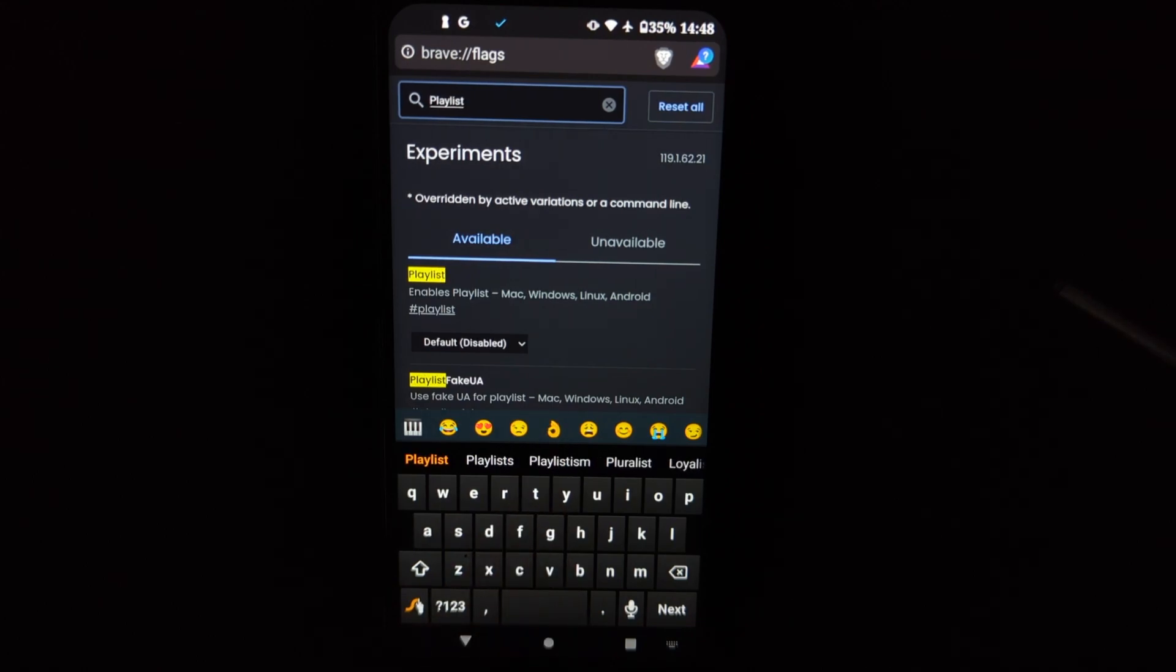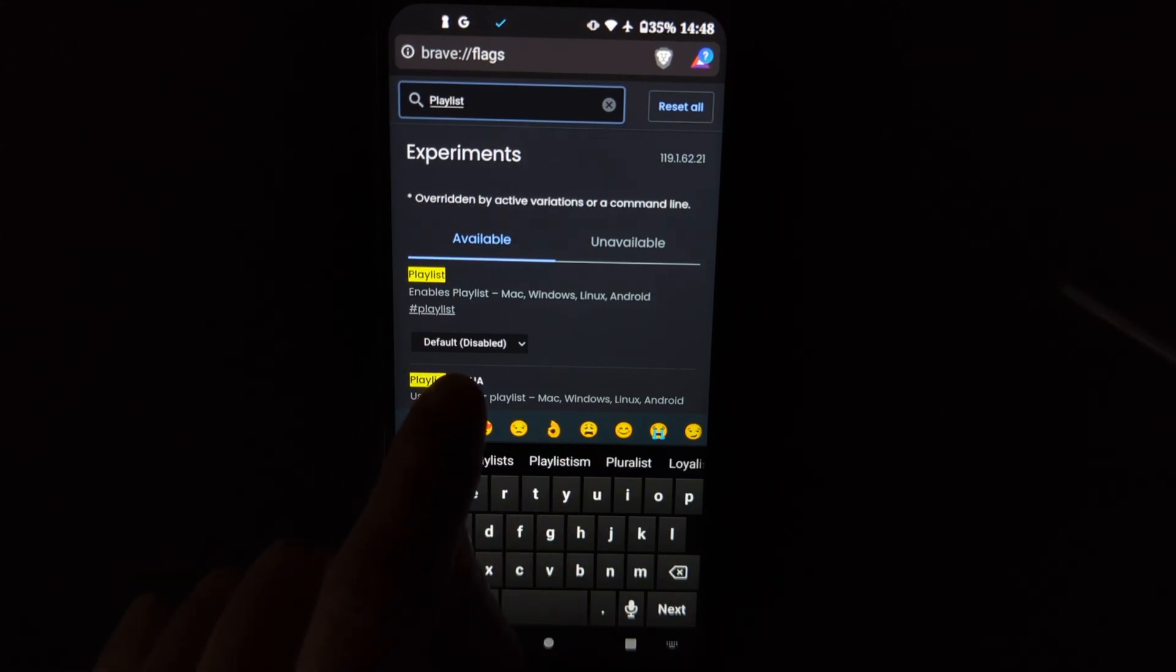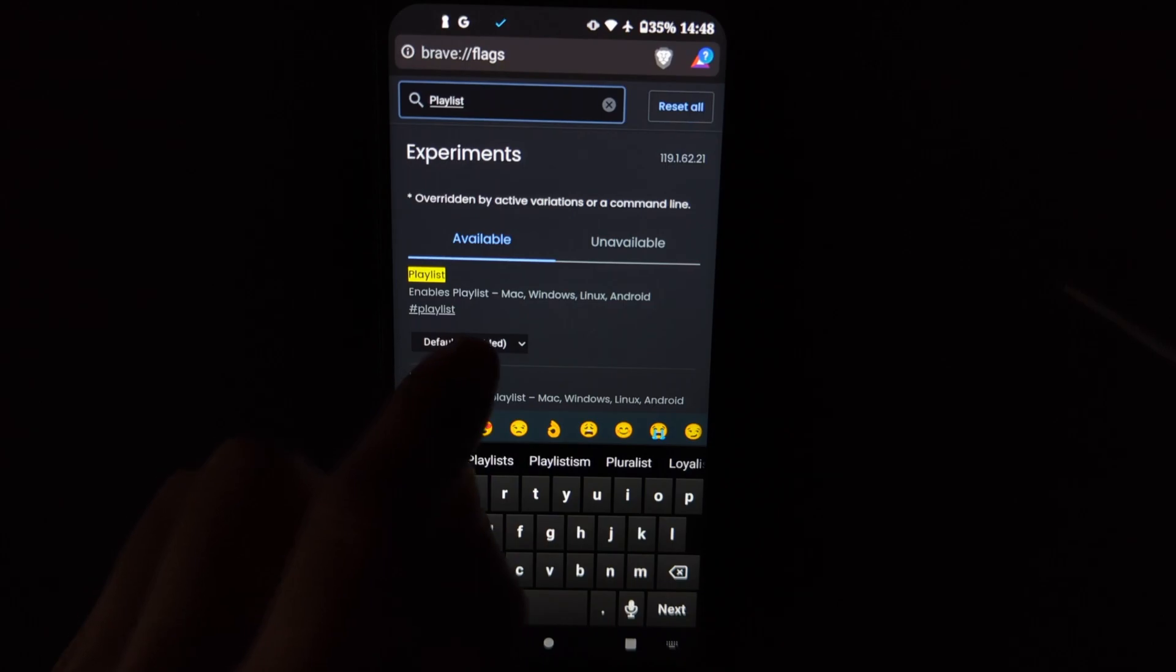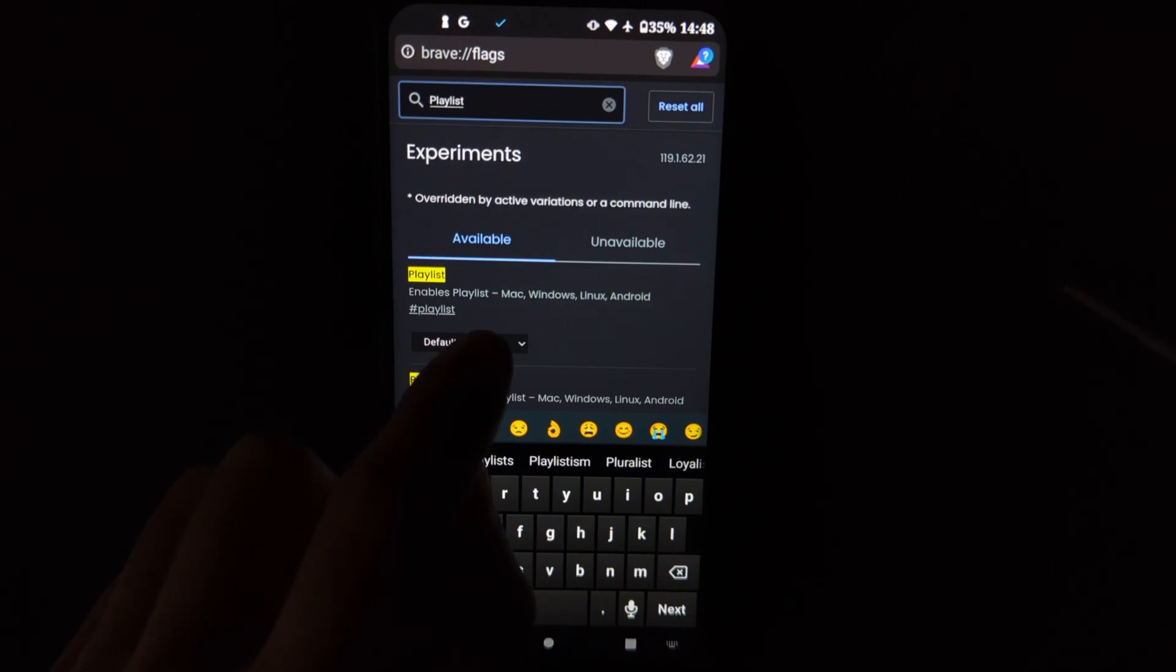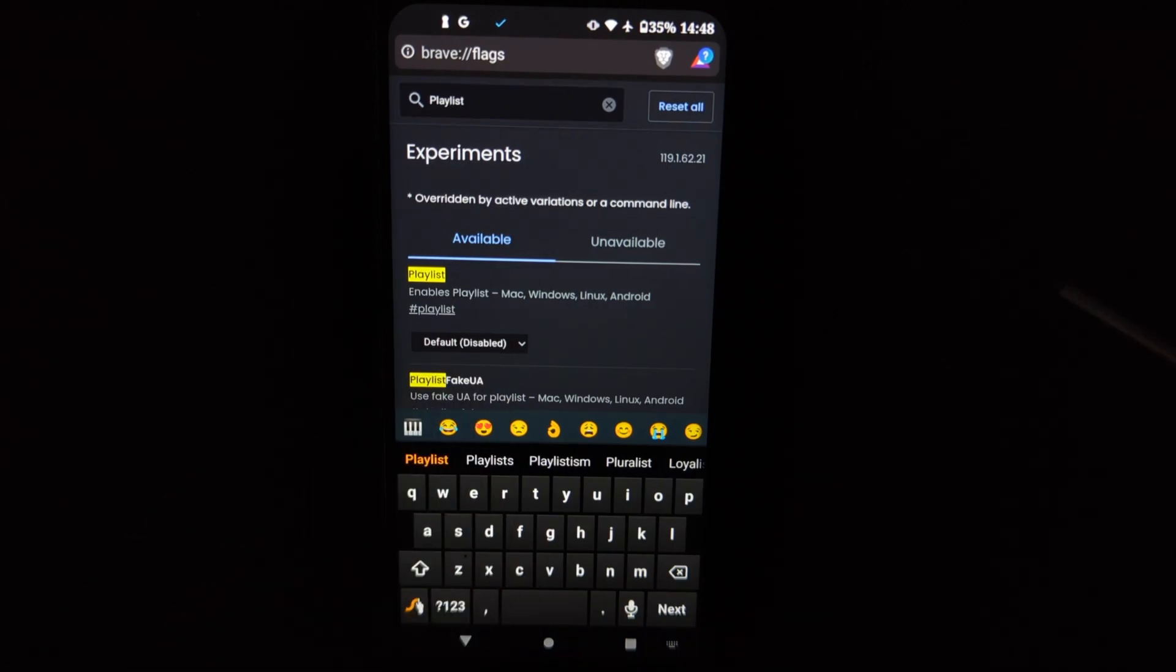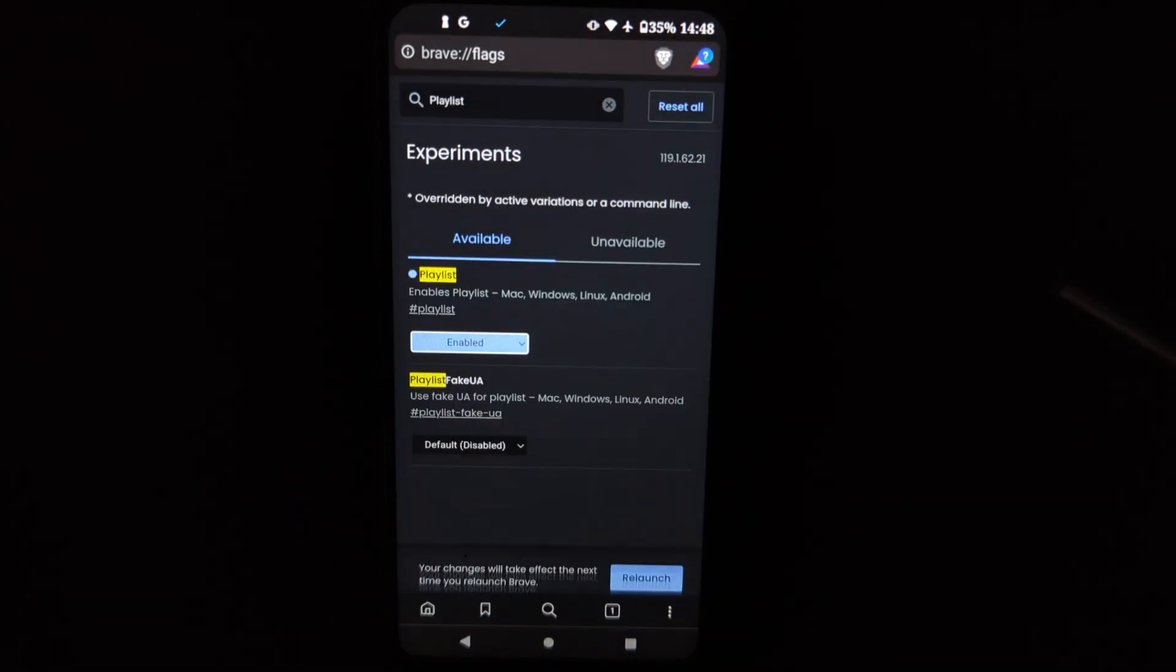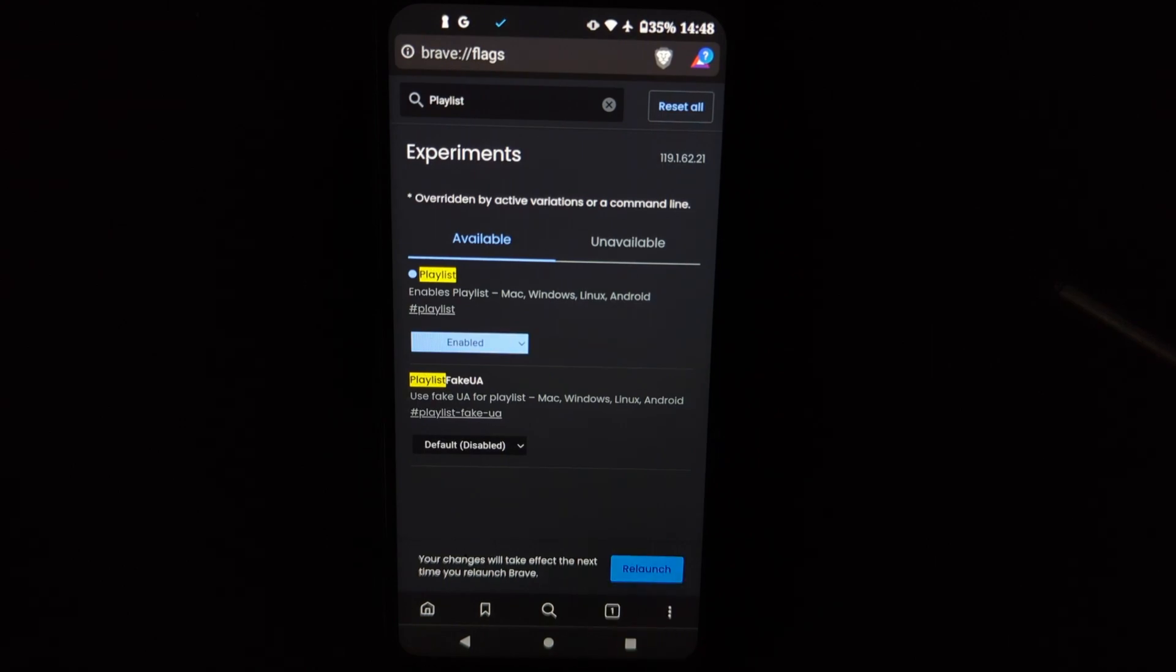Type that in and by default, it is disabled. So you may guess that you have to enable it. And then relaunch.